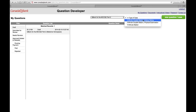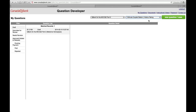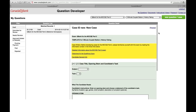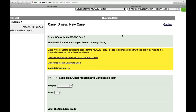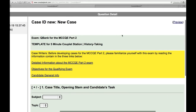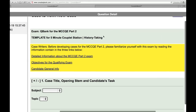I will show you in this video how to create a case for the first one, which is a five-minute case that involves history taking. Then click on this New Case button and the template will come. I'll enlarge the template here.